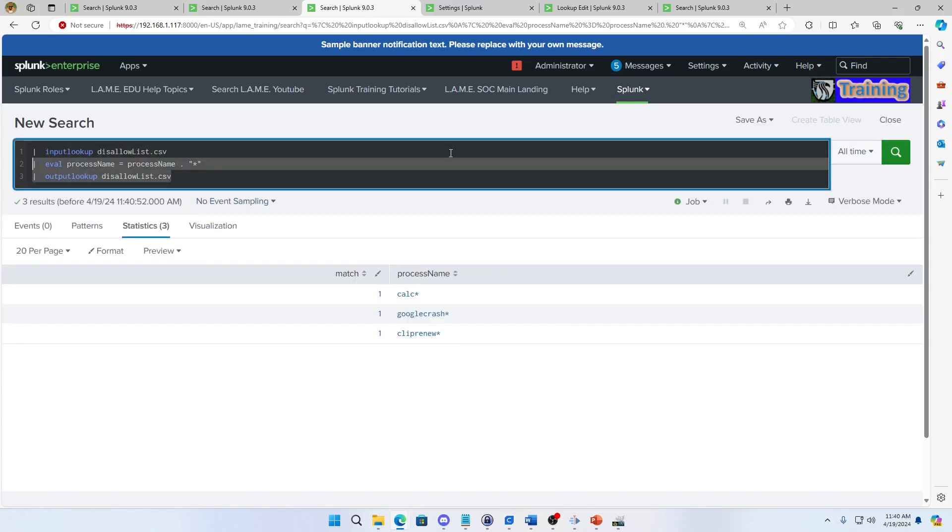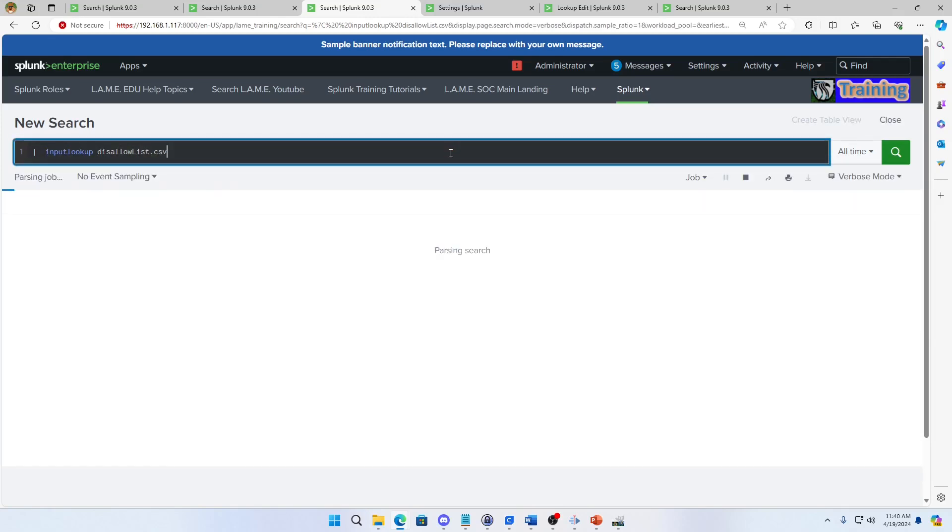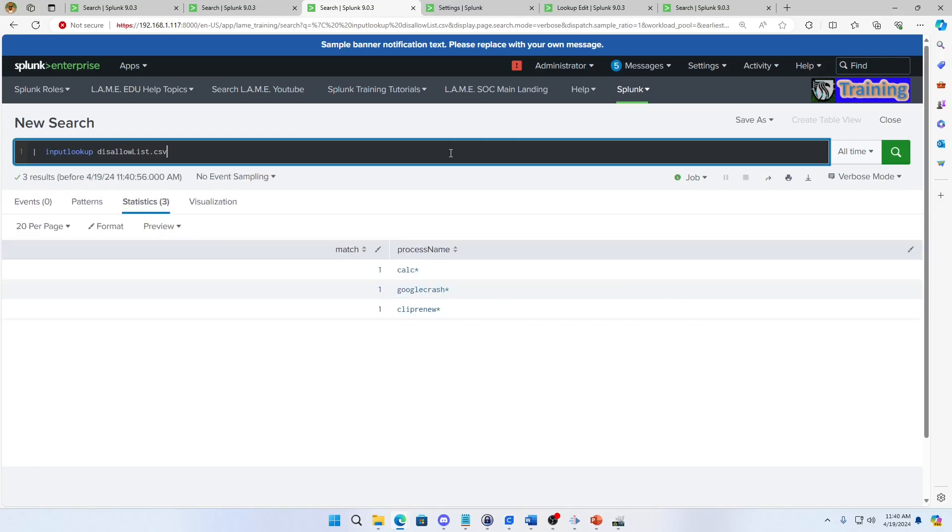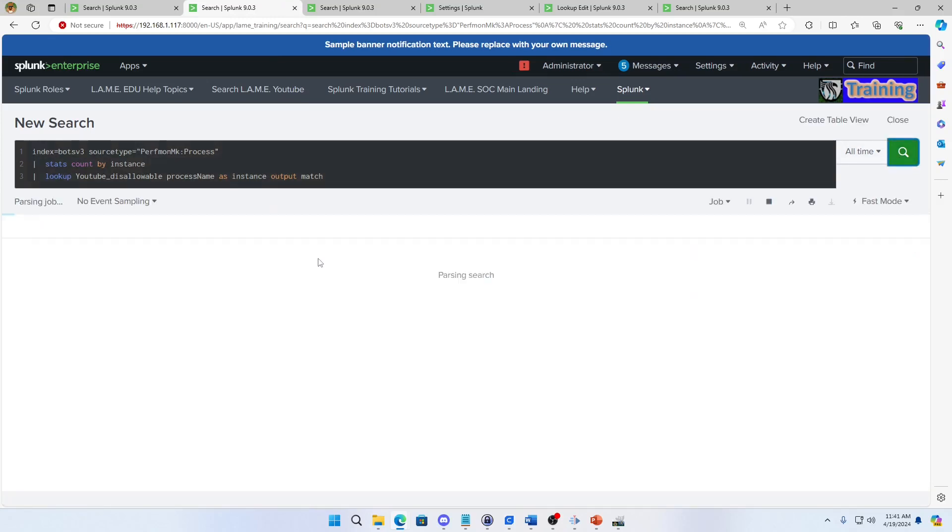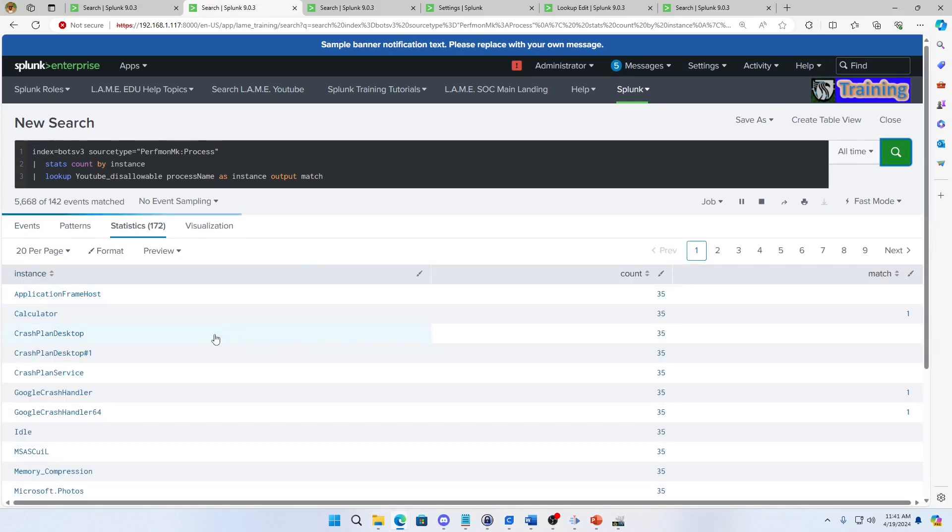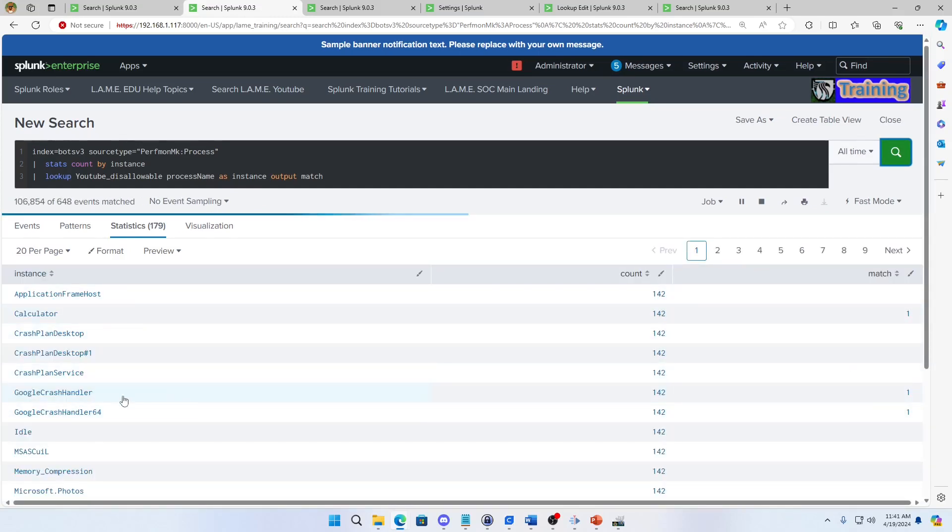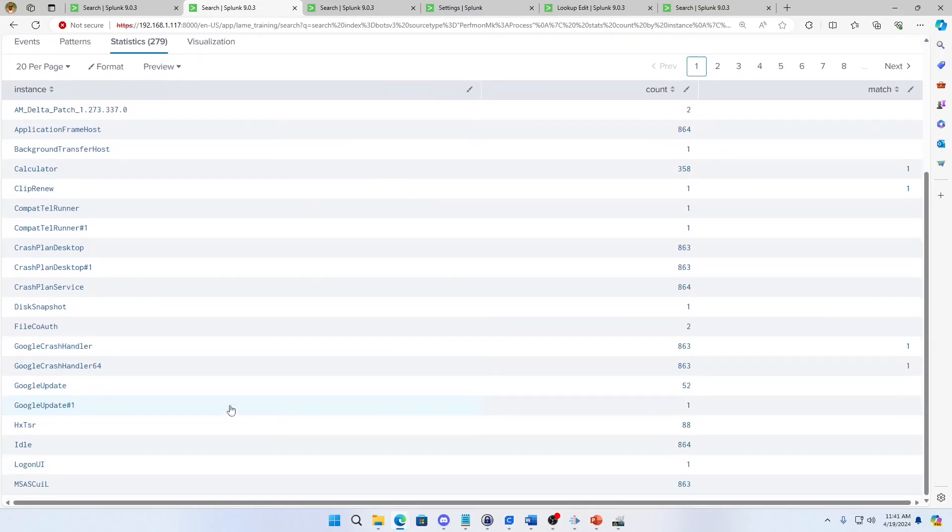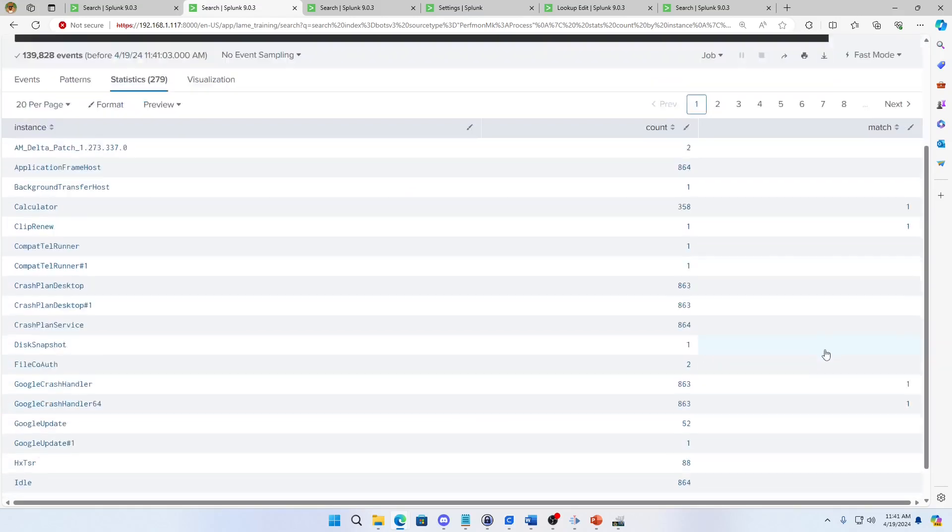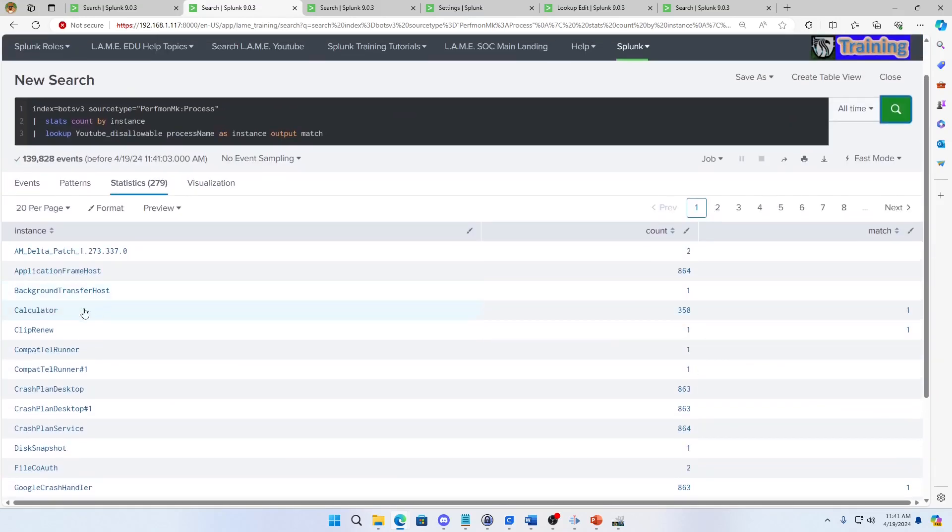Erase these two fields and we can validate, disallow list is now written with wildcards. So I come in here and I run this query, calculator matched, Google crash matched on crash handler and crash handler 64, my lowercase clip renew matched, and I am in business.